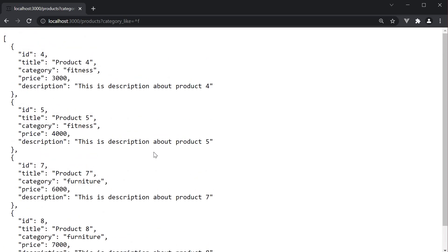The like operator comes in handy when you have to support data for an autocomplete component. So this is about the operators with JSON server.